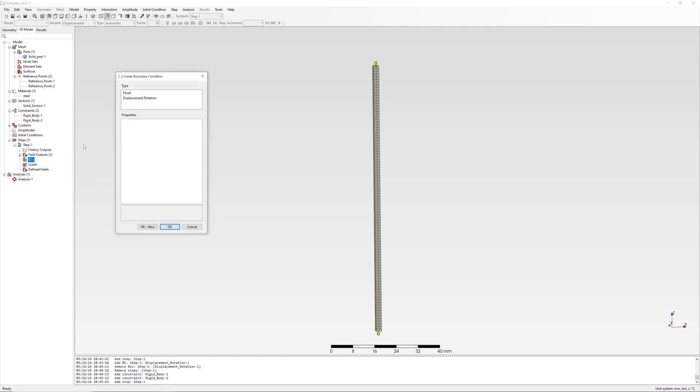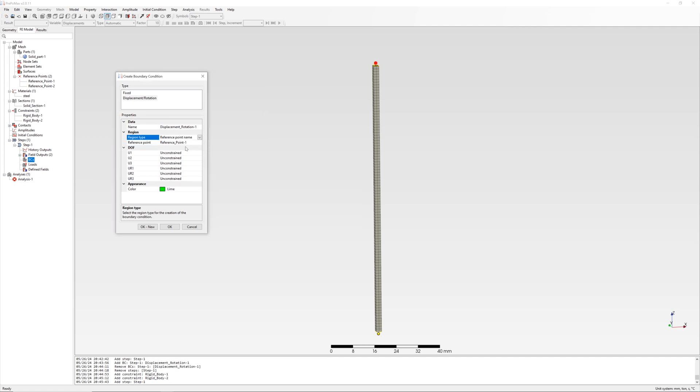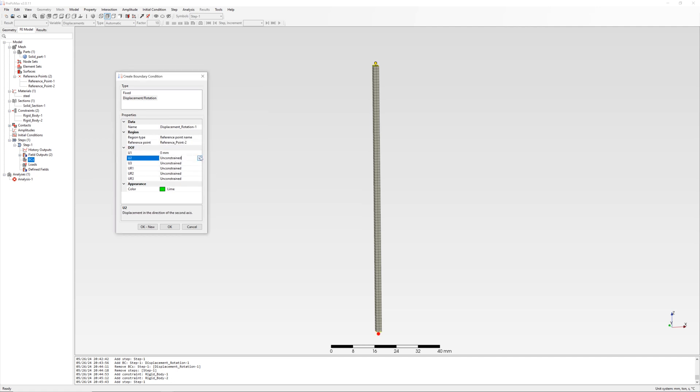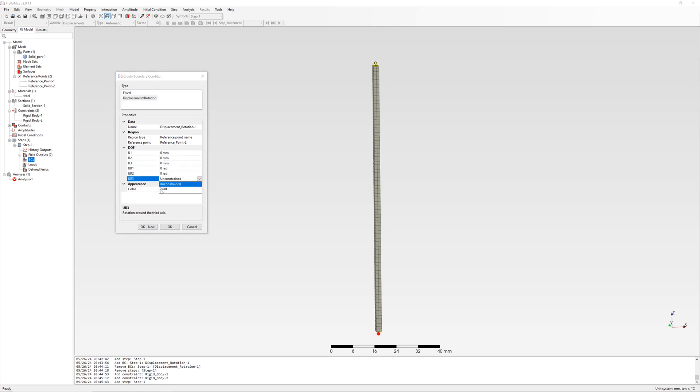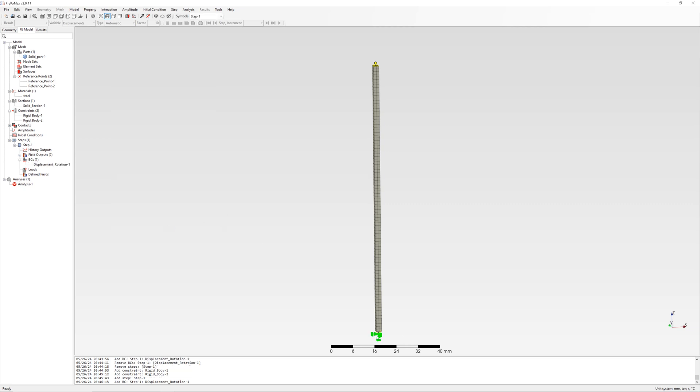Boundary conditions for case 1: bottom end is fixed, and upper side of column is free.